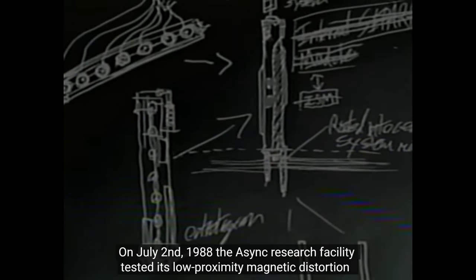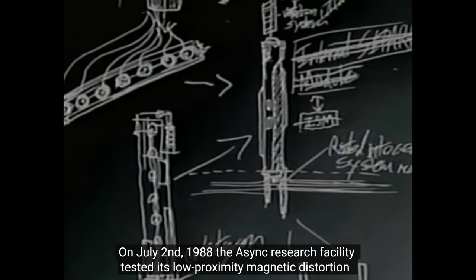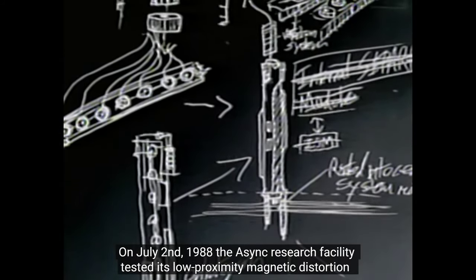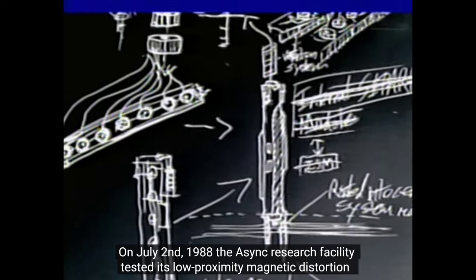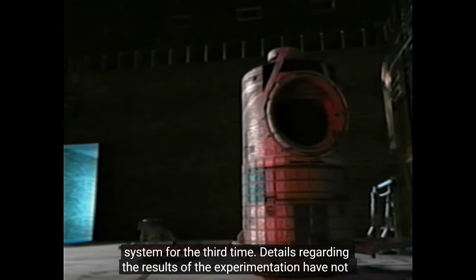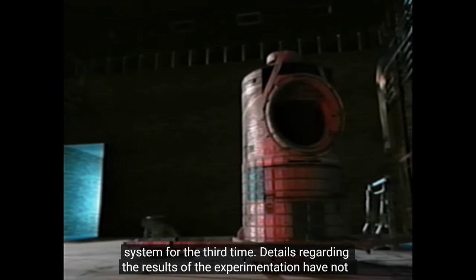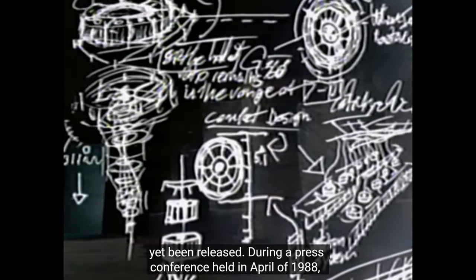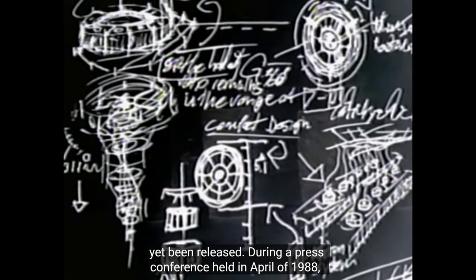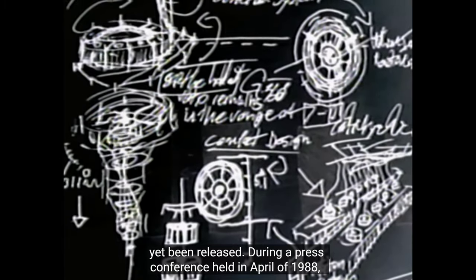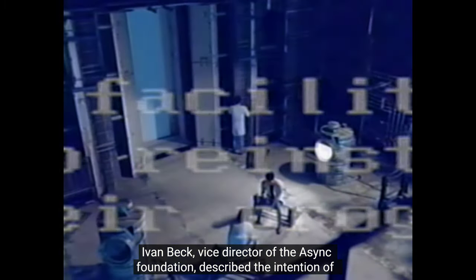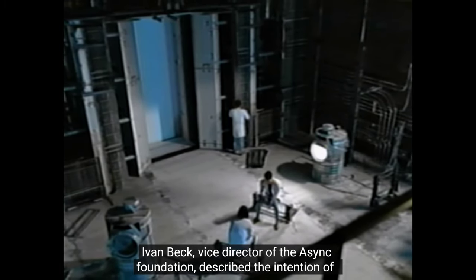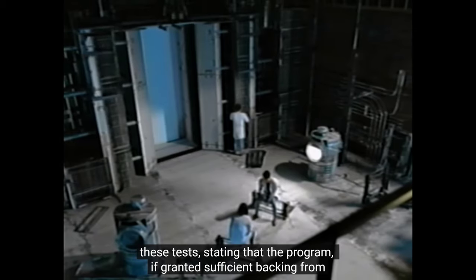The third test! July 2nd, 1988. The ACID research facility tested its low proximity magnetic distortion system for the third time. Is it even walking? Yeah, apparently. Seriously? Speak faster. Release. Why'd the voice change? Why does he sound like he's crying? Sounds like someone just insulted him. He sounds really sad now.